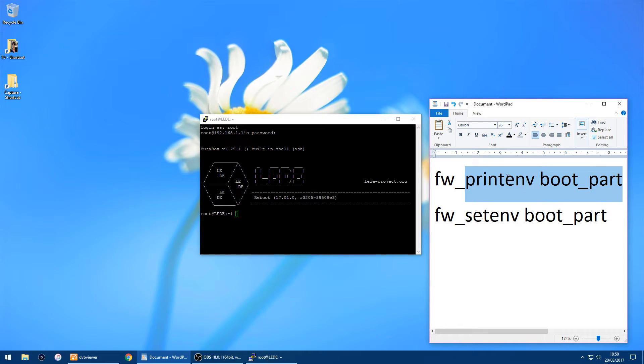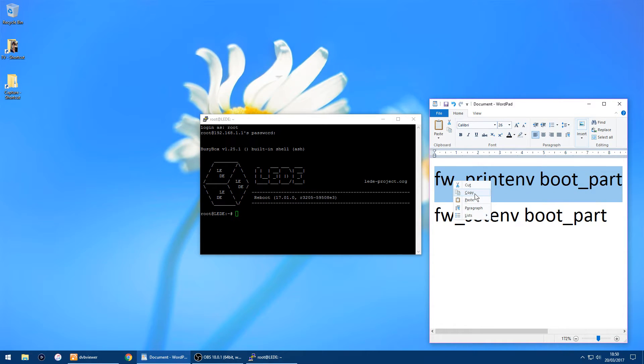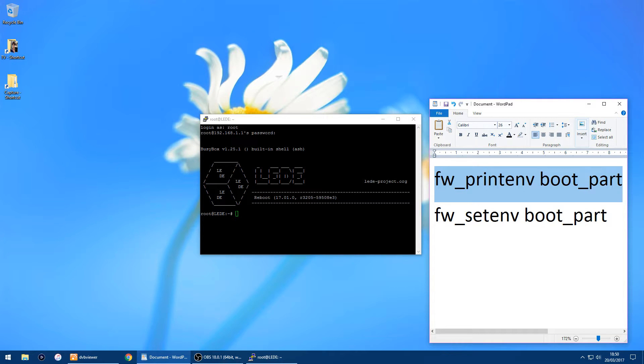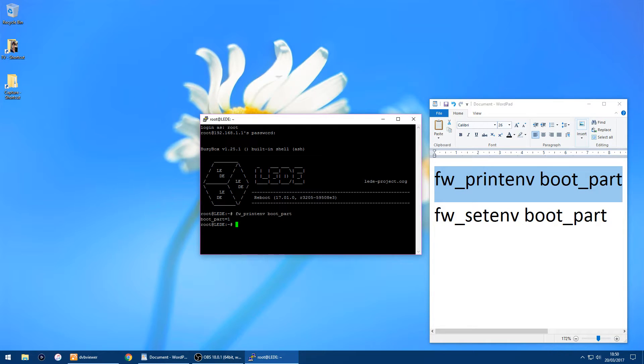So the thing you do - I'll put this all in the description for the video - I'll just copy it, just right click over the green rectangle and then just click enter, and it'll tell you what partition you're using.